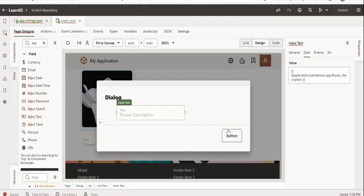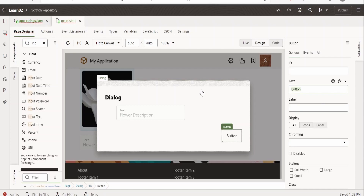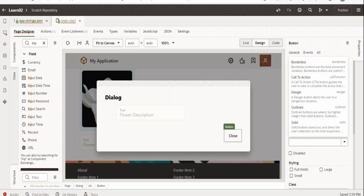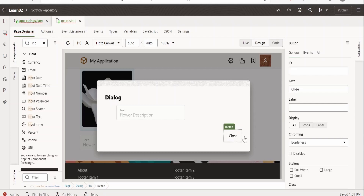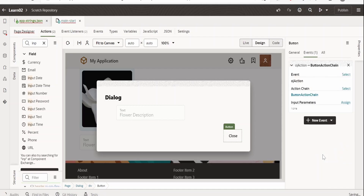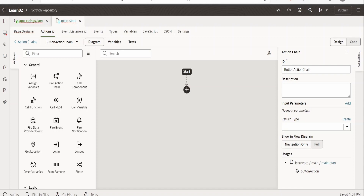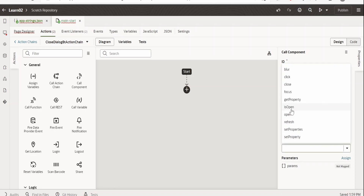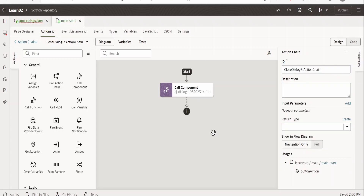Now once the dialog has been opened, it has to be closed. Select the close button and change the text to 'Close'. On click of this close button, it has to trigger an event to close the dialog box. Go to Events, click on plus new OJ action — it will create a button action. Let me rename this to 'Close Dialog Button Action'. Here we will call a component — the dialog — and the method will be Close. Our action chain looks something like this.